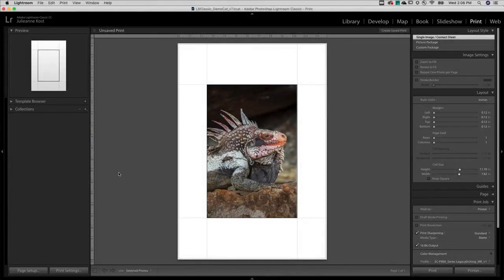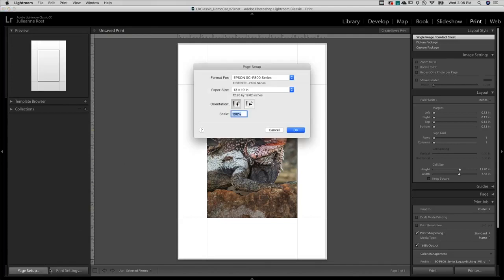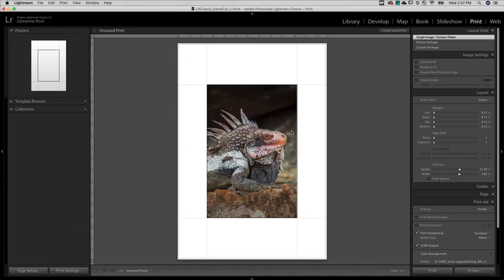I'll start by clicking Page Setup. I'll select the printer, the paper size, as well as orientation. Then on Mac I'll need to click OK and choose the Print Settings.